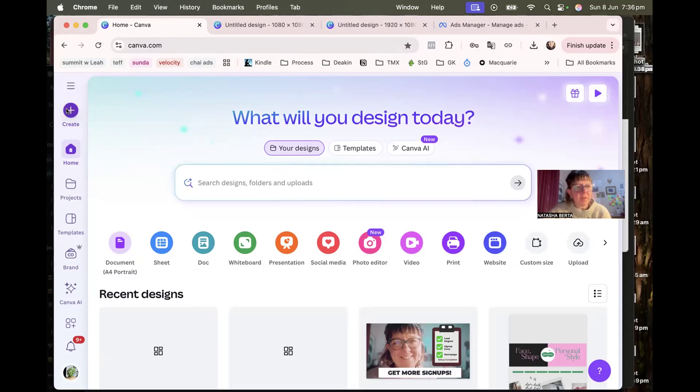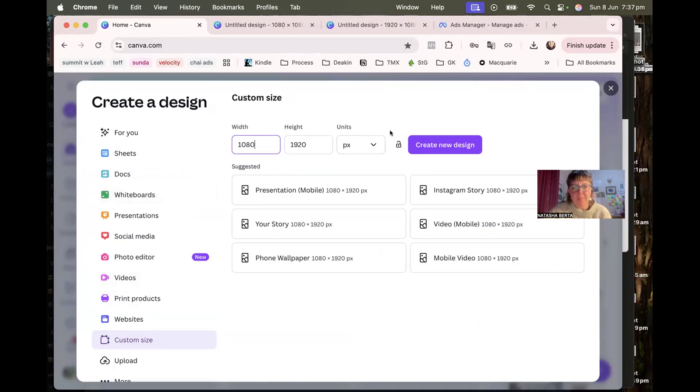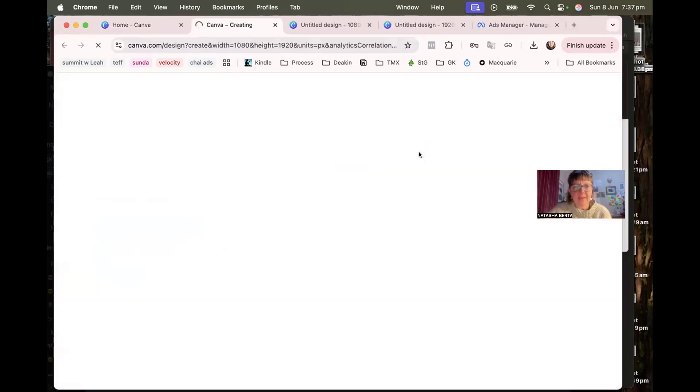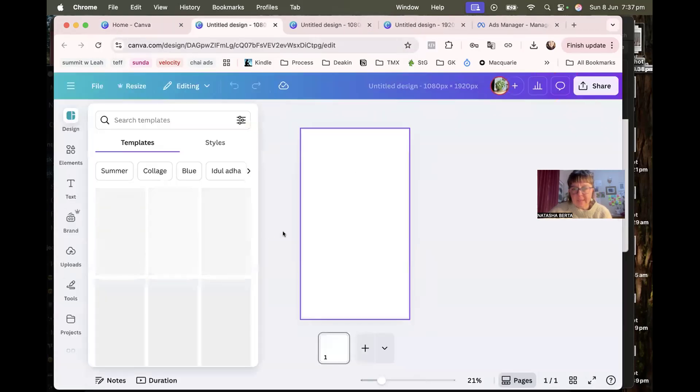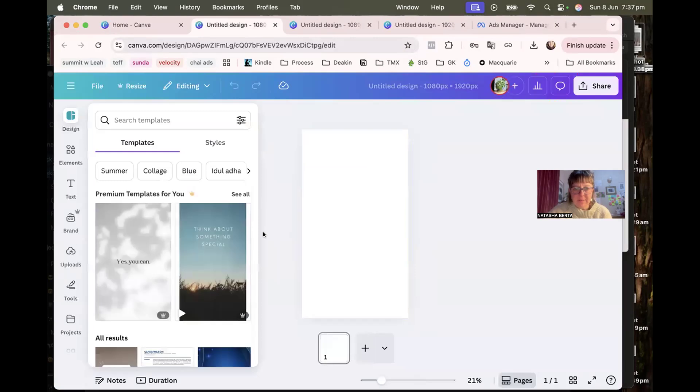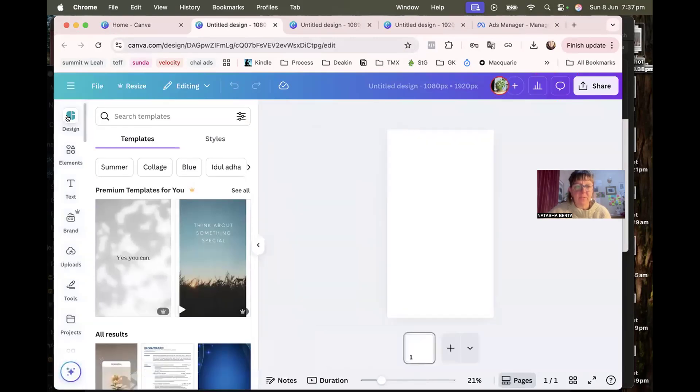And when you click create and then come down to custom size, let's start with the first one that is 1080 wide and 1920 high. Just type that in and click create new design, and that's going to give you a blank canvas.